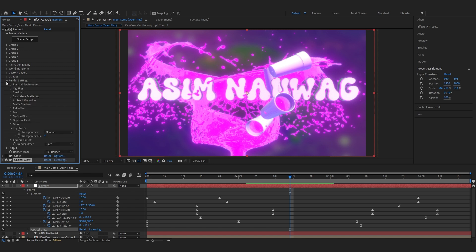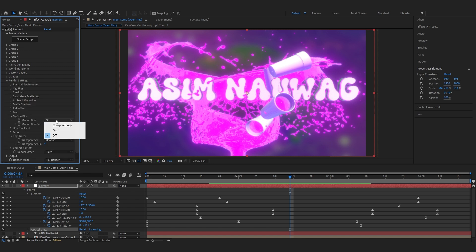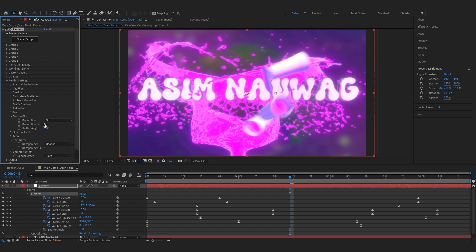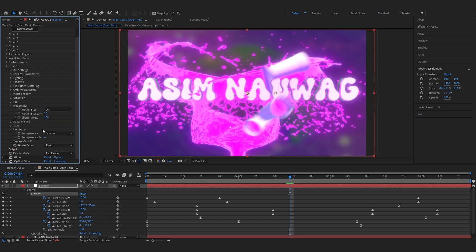Turn it on and set the motion blur sample to like 25. If you want you can do this to add crazy motion blur. I recommend doing this if you have a good PC because it's gonna use a lot of memory from your GPU and CPU.